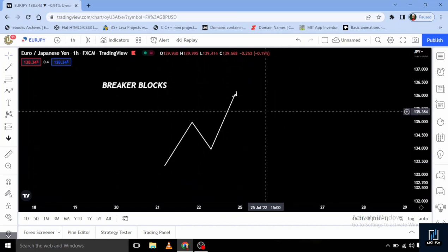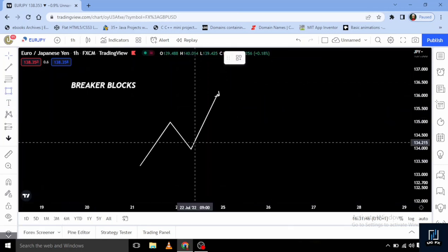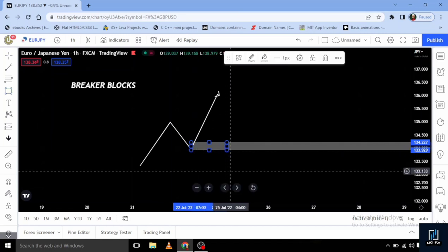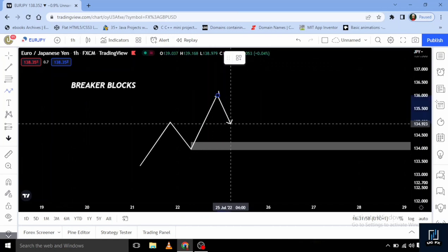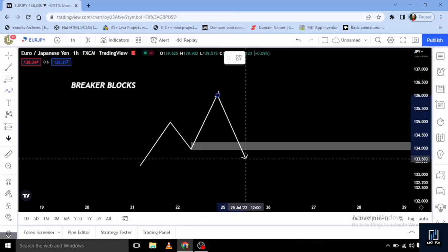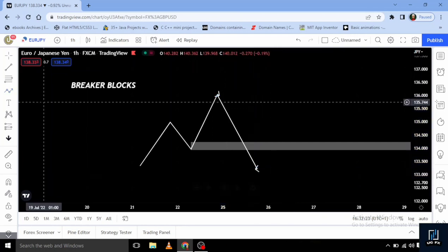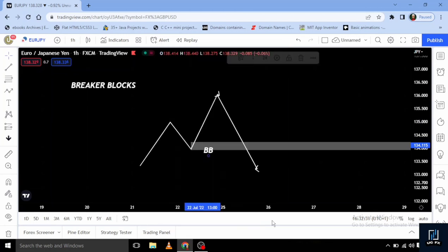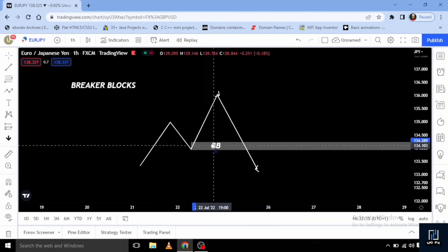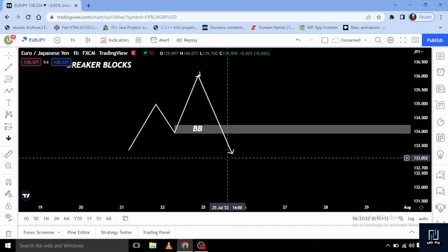Let's say we are in an uptrend and we have an order block inside this area. A breaker block is basically a failed order block. Whenever you see price run through an order block, that's what we call a breaker block. A breaker block — that's BV — can be used to confirm entries or understand the directional bias of the market, depending on the timeframe.